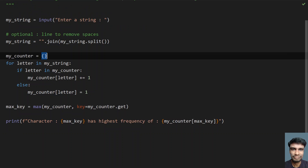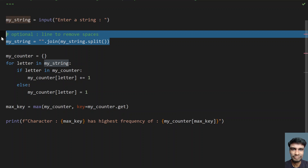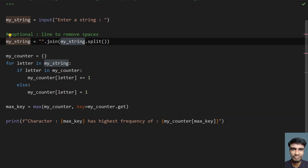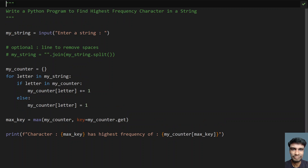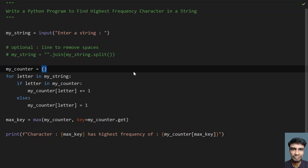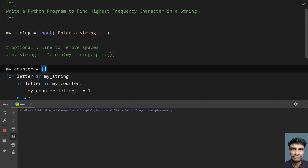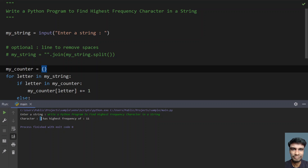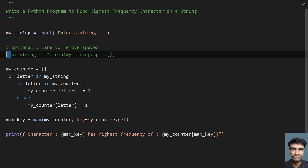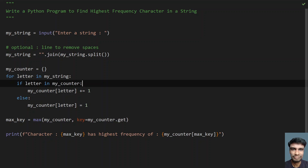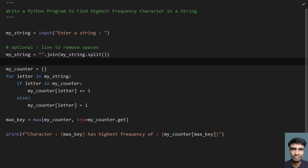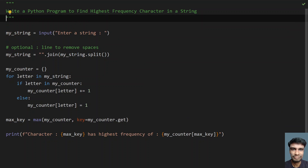If you don't use the space-removal line, it will say that the space character has the highest occurrences. Let me show you that — running the main again. You can see the space character has occurred 11 times. I don't need that, so I'll uncomment the space-removal line. This is a simple Python program to find the highest frequency character in a string. I'll give the code in the description — thank you for watching, bye!